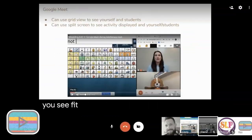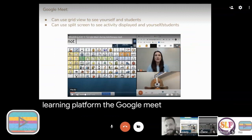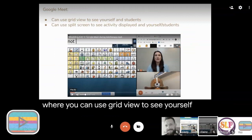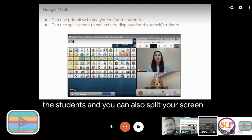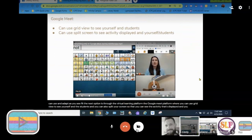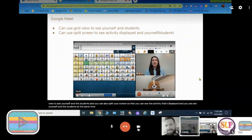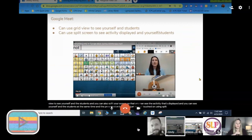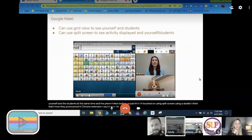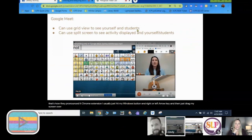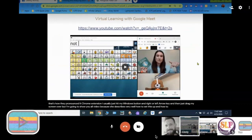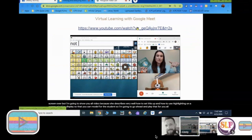The next option is through the virtual learning platform Google Meet, where you can use grid view to see yourself and the students. You can also split your screen so you can see the activity displayed and see yourself and the students at the same time. I usually just hit my Windows button and right or left arrow key and drag my screen over. I'm going to show a video that describes very well how to set this up and use highlighting on a communication display to model for the student.